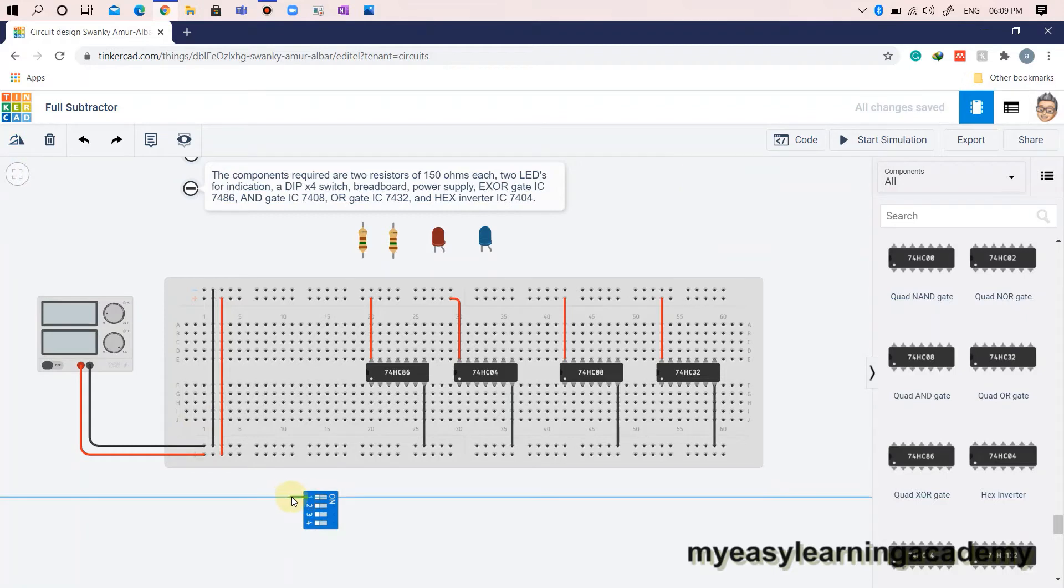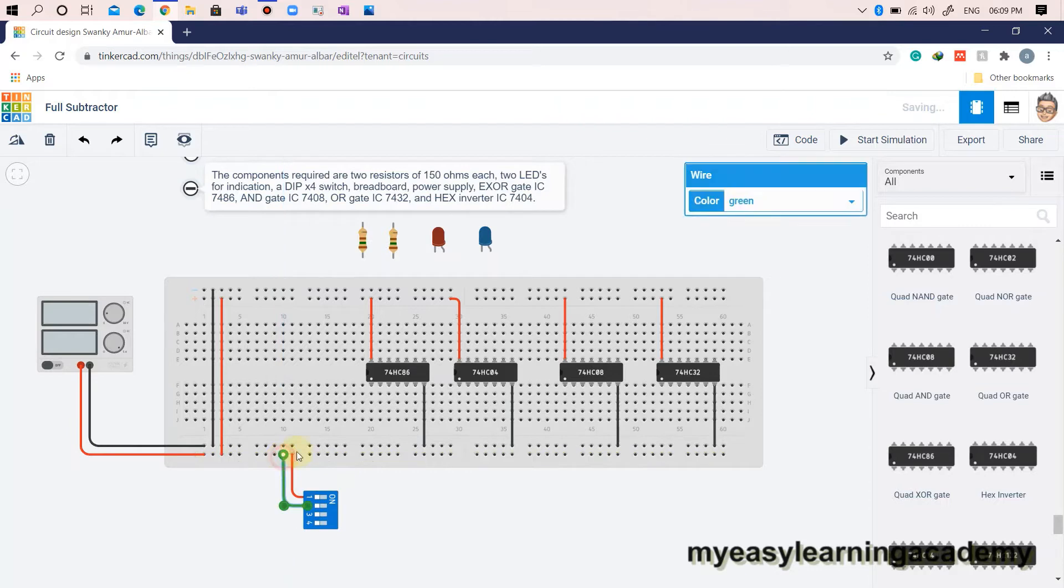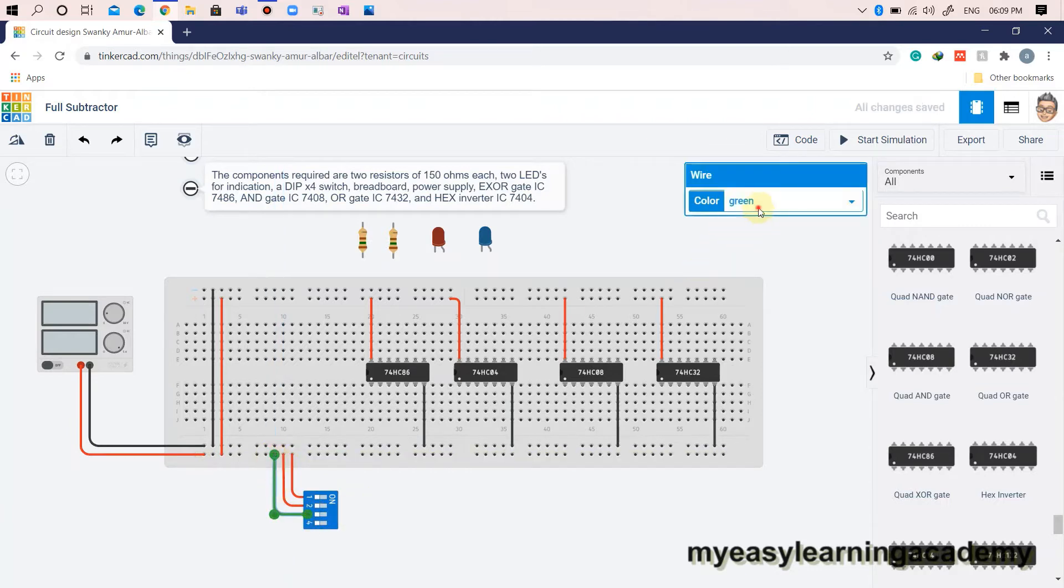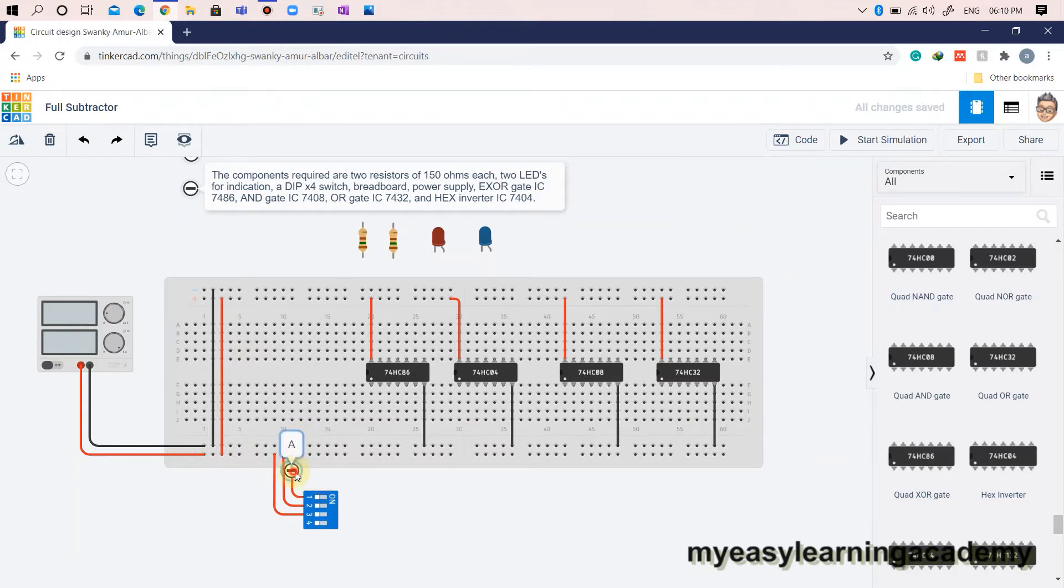Let us use the DIPX4 switch for switching the inputs. The full subtractor combinational logic circuit has three inputs that are inputs A, B, and borrow in. Hence, we will use three switches of the DIPX4 switches as shown here.